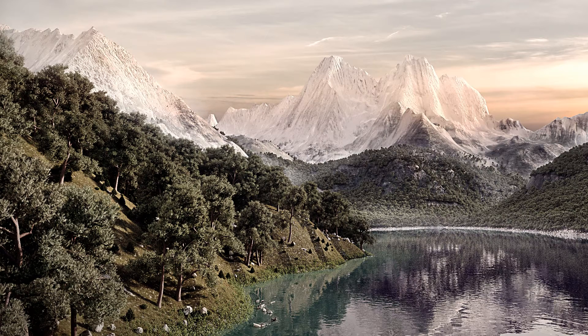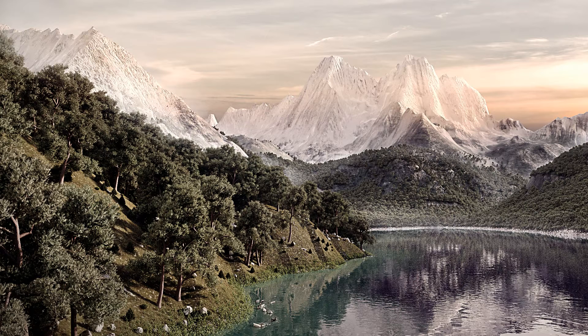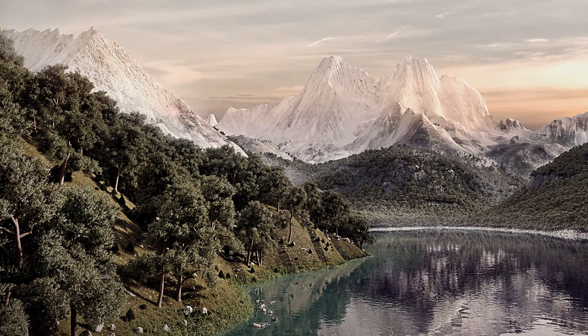Forest Pack not only allows you to place geometry on non-planar surfaces with a minimum of effort, but also gives you a high level of control, with the ability to adjust the density and scale of the scattered objects based on the altitude and slope angle of the terrain. Before looking at how to create this example, we'll take a look at the surface controls in more detail.